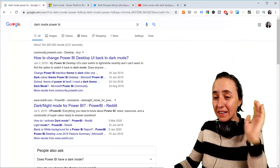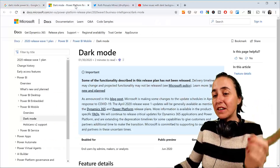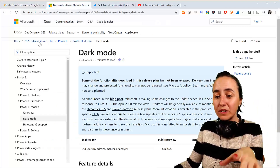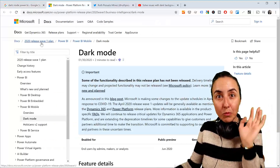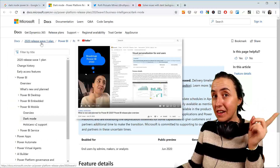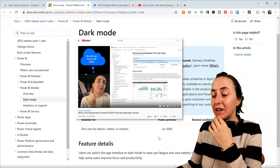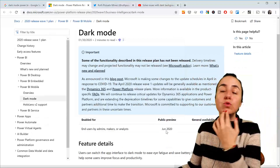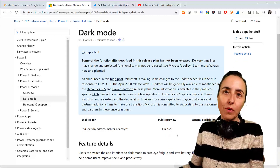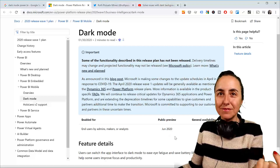When is it going to be ready? Let's take a look. They announced on the 2020 release wave plan — I have a link here for that — that the dark mode will be available on June 2020, so soon.